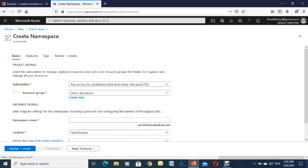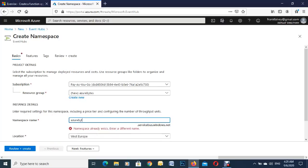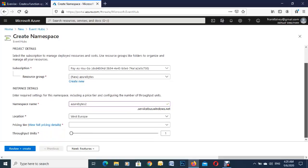And our namespace, so we'll go Azure bytes there as well, and we'll just give that a number at the end of it just to go through.